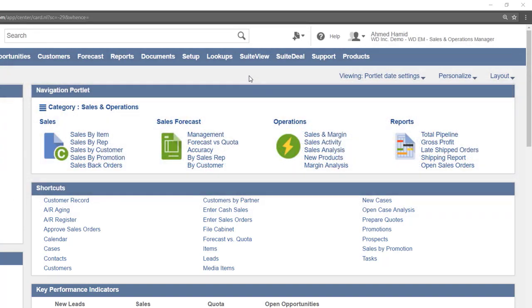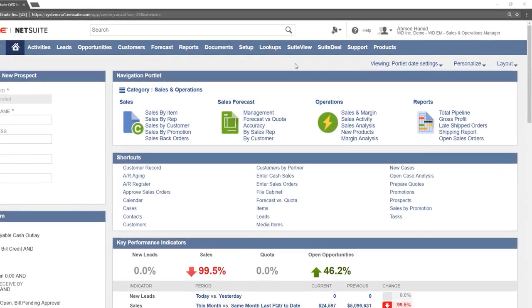We will click on the Forecast vs. Quota link under the Sales Forecast category.